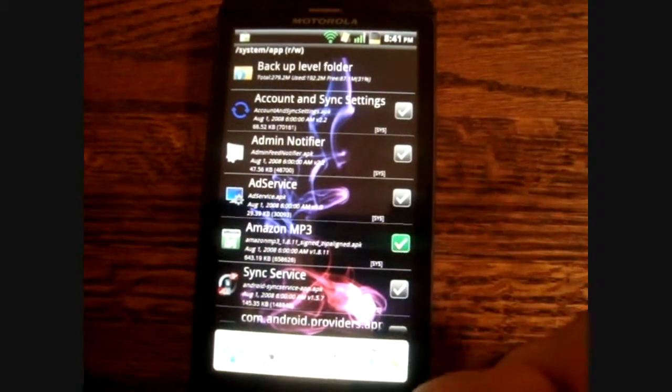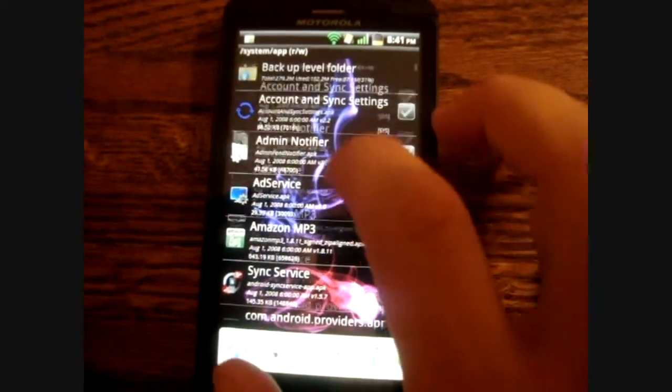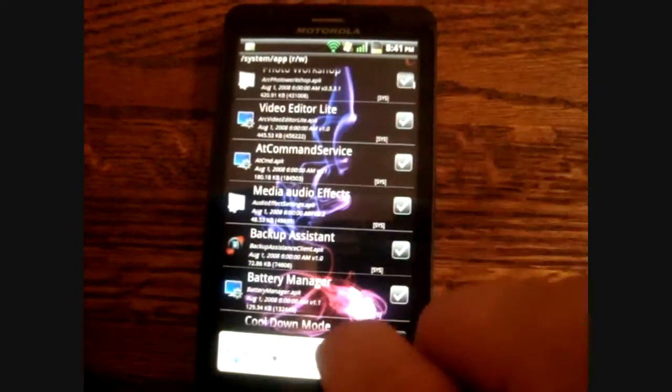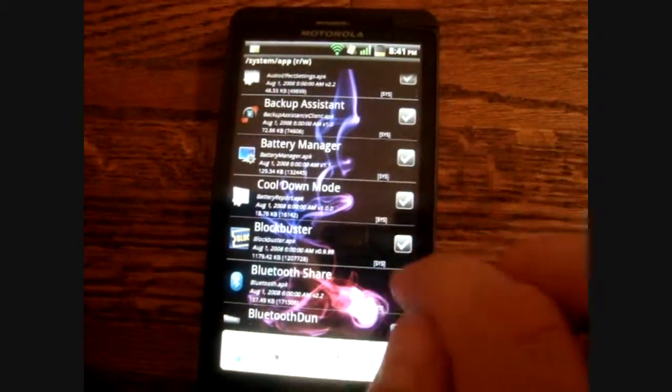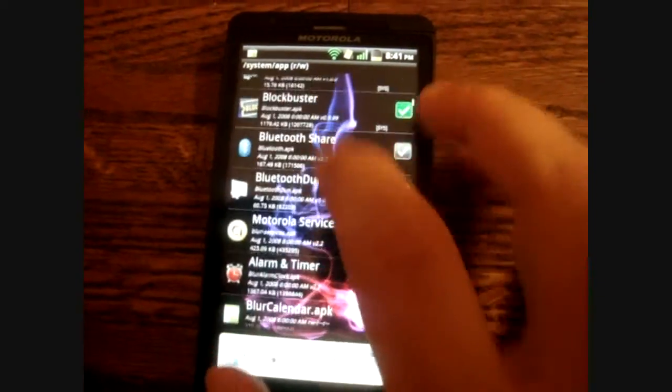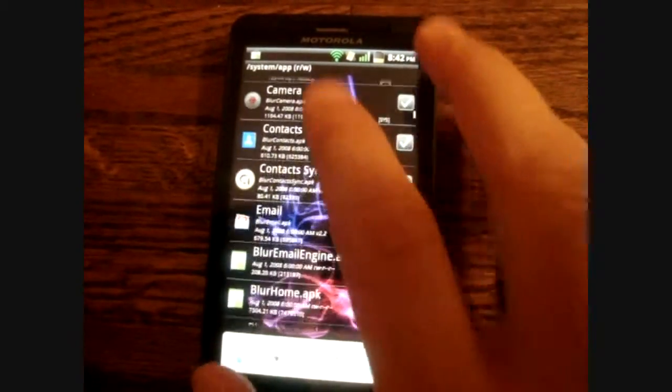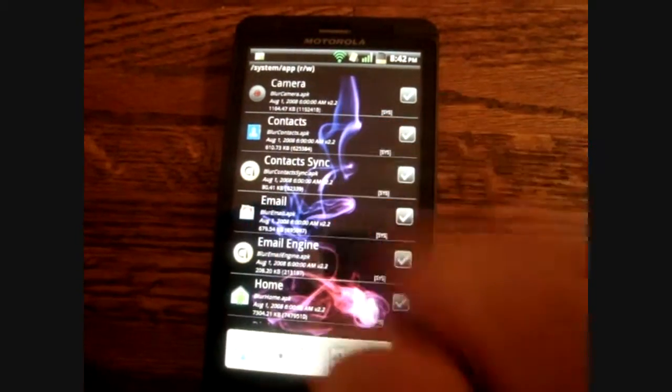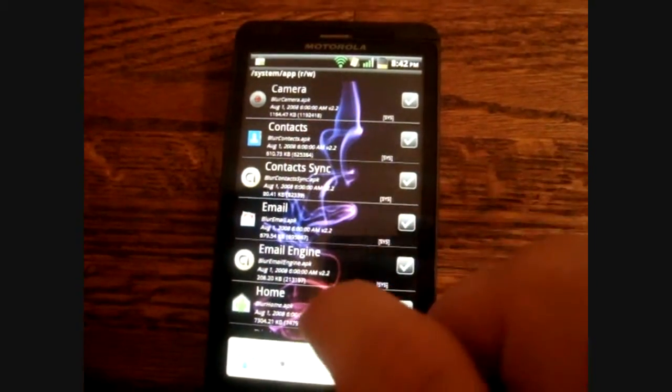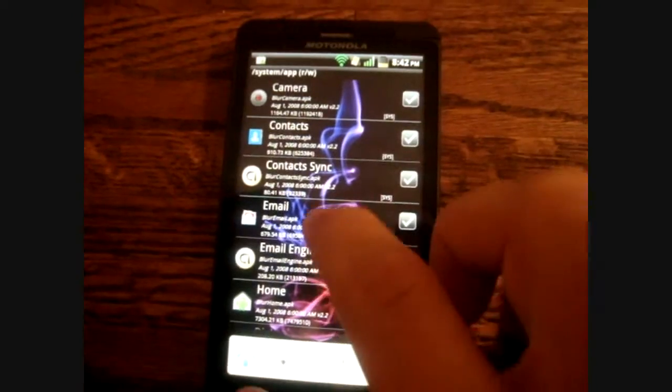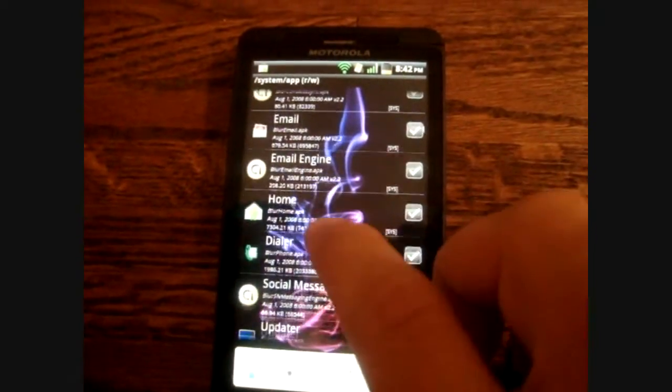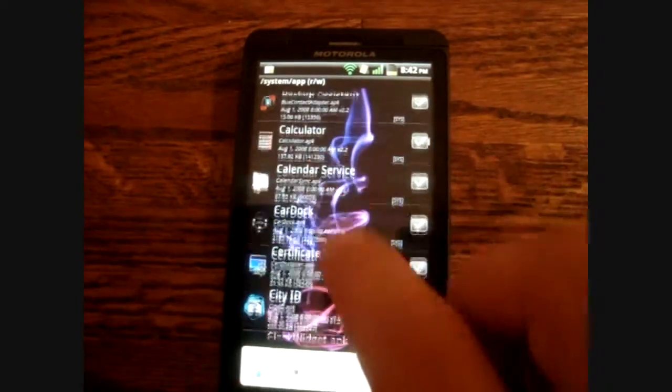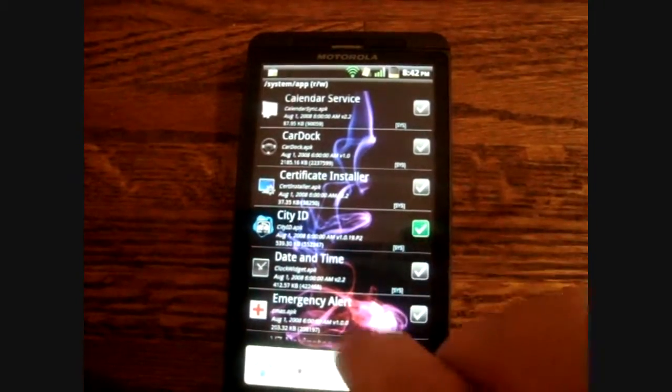Seeing some bloatware in here already. I don't want Amazon MP3 on there. I don't want Blockbuster. You want to make sure that you keep all of the system utilities too, like contacts, all of the syncing stuff, or else it can really screw up the ROM that you're on. I don't want City ID.